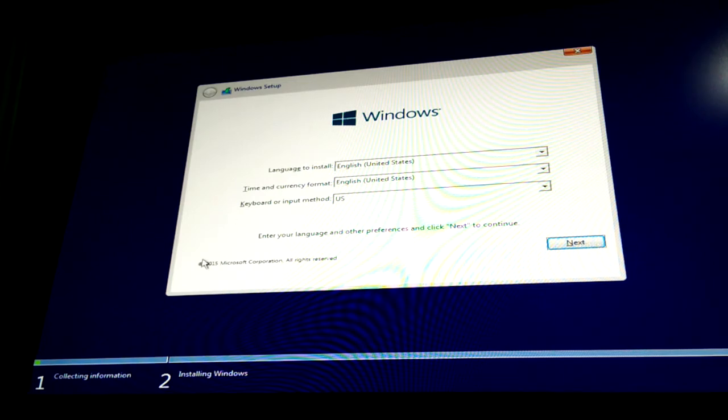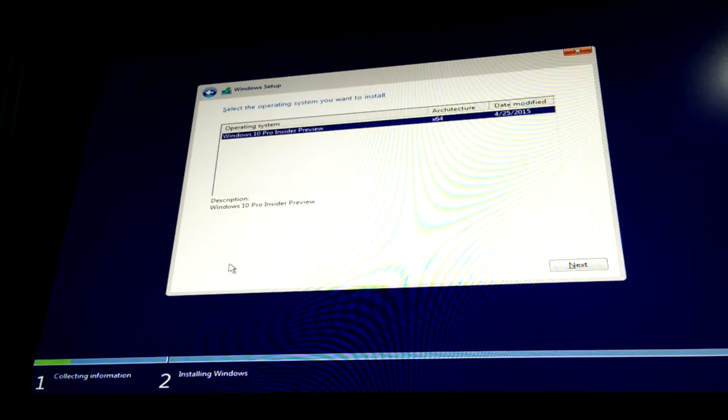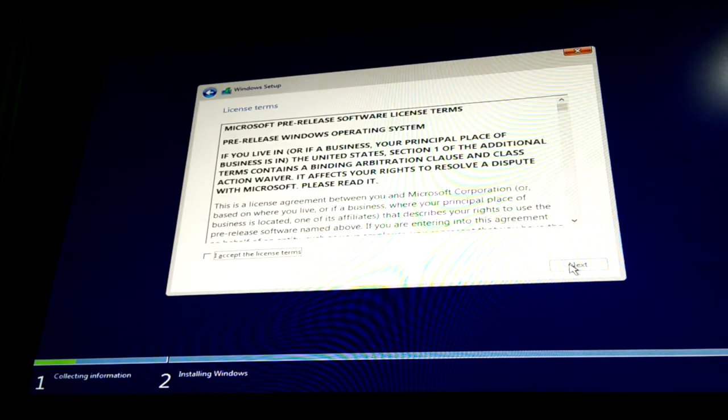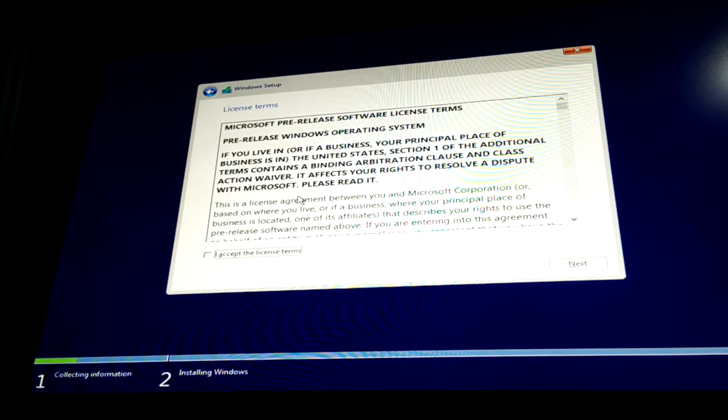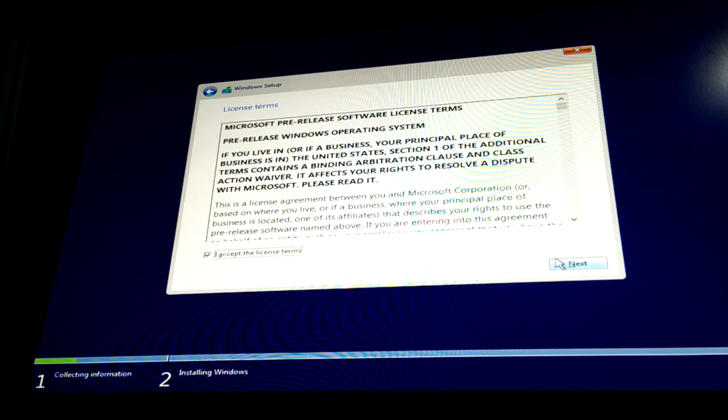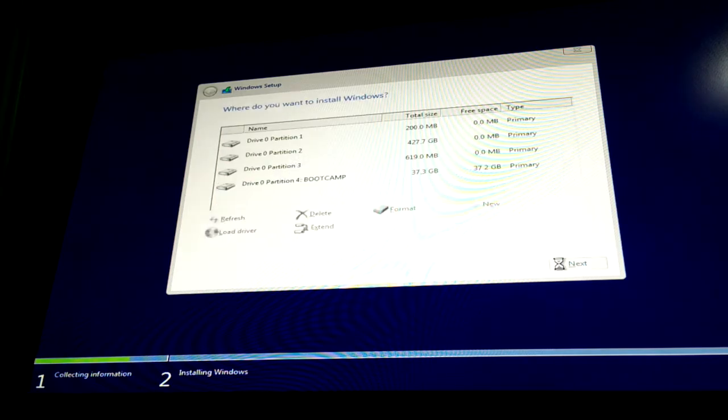Alright. Wait. Alright, there we go. And now we just have to again click next. This is only one file that we are installing. This is the 64-bit Windows 10 Preview Edition and yes, of course, accept it.